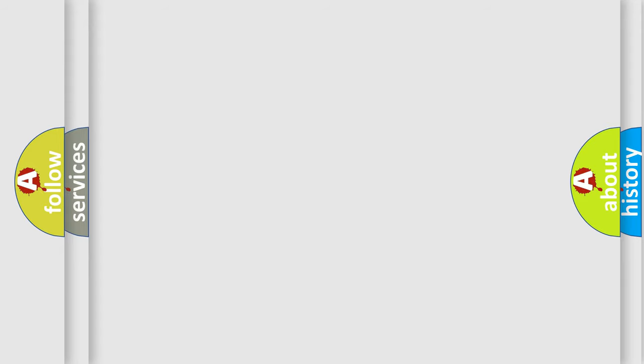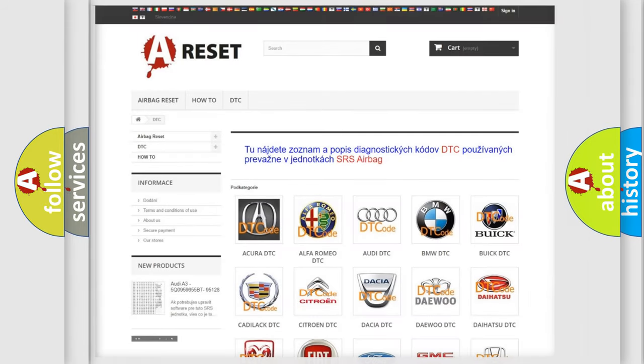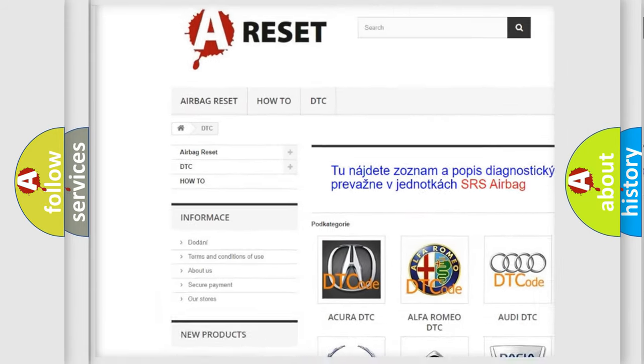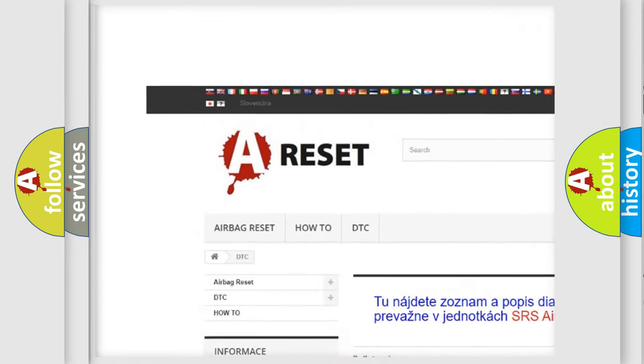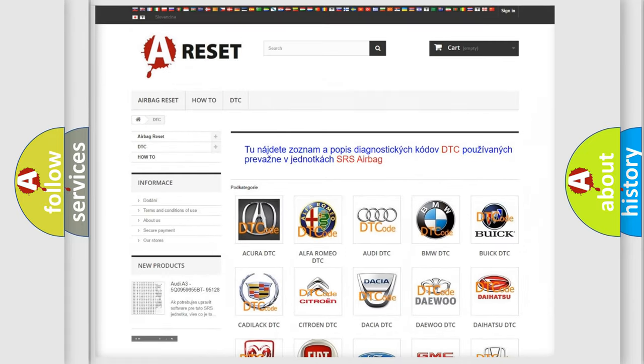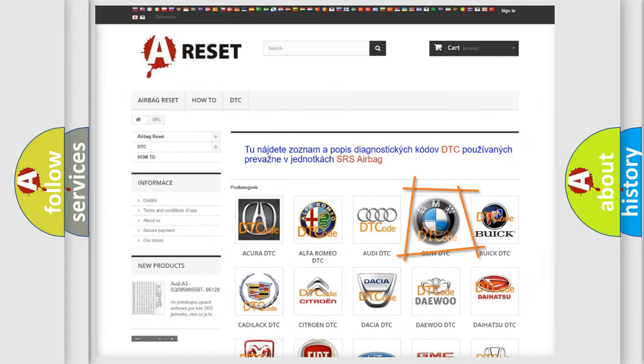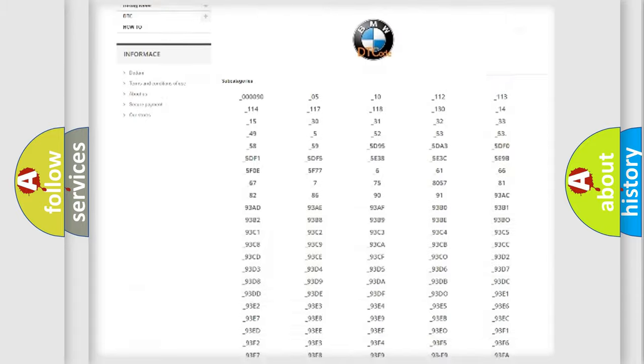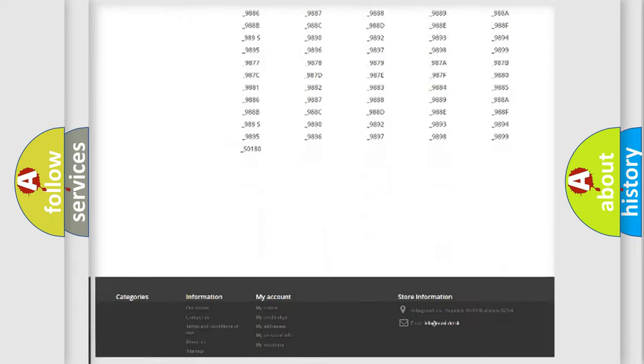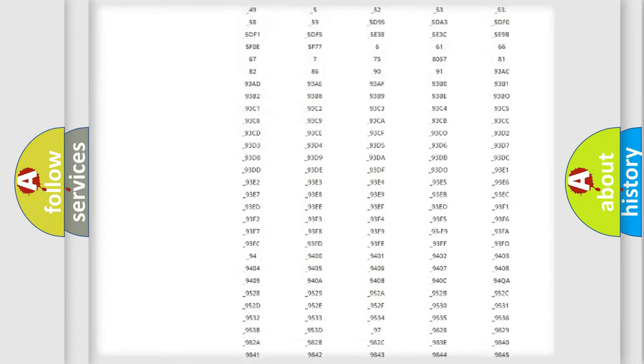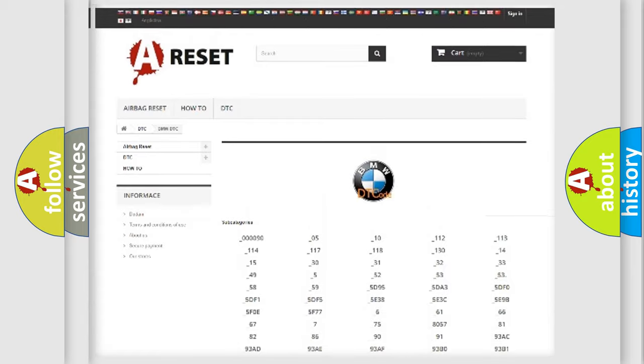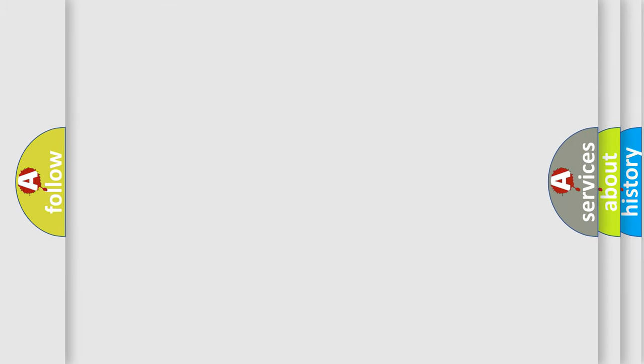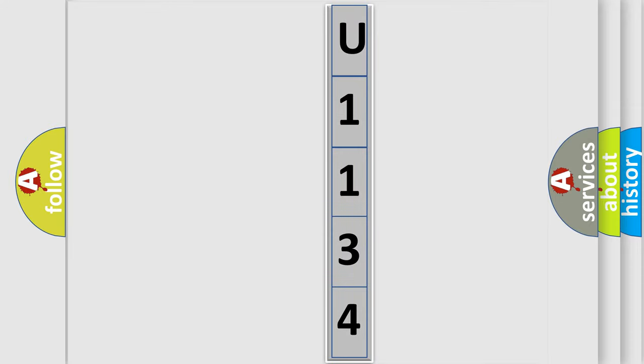Our website airbagreset.sk produces useful videos for you. You do not have to go through the OBD2 protocol anymore to know how to troubleshoot any car breakdown. You will find all the diagnostic codes that can be diagnosed in BMW vehicles, and many other useful things. The following demonstration will help you look into the world of software for car control units.